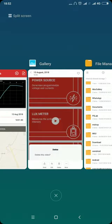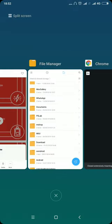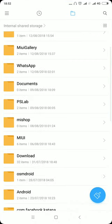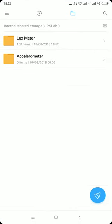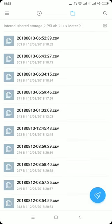To view the data, open the default file manager. Open the PS Lab folder, then open the lux meter folder which shows the list of every CSV file that has been generated. Click on the latest one.